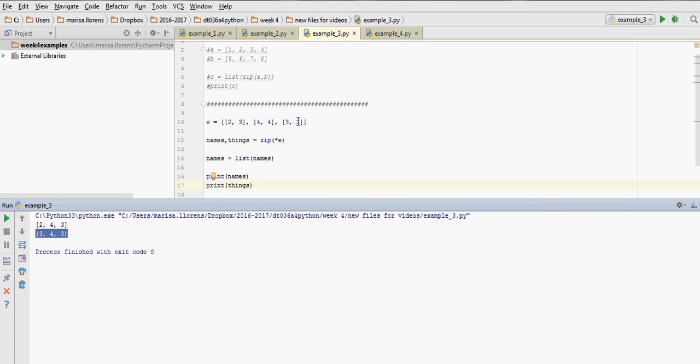Things takes the values 3, 4, 3, the second coordinates, and it's in normal rounding brackets, and we can't change those values.